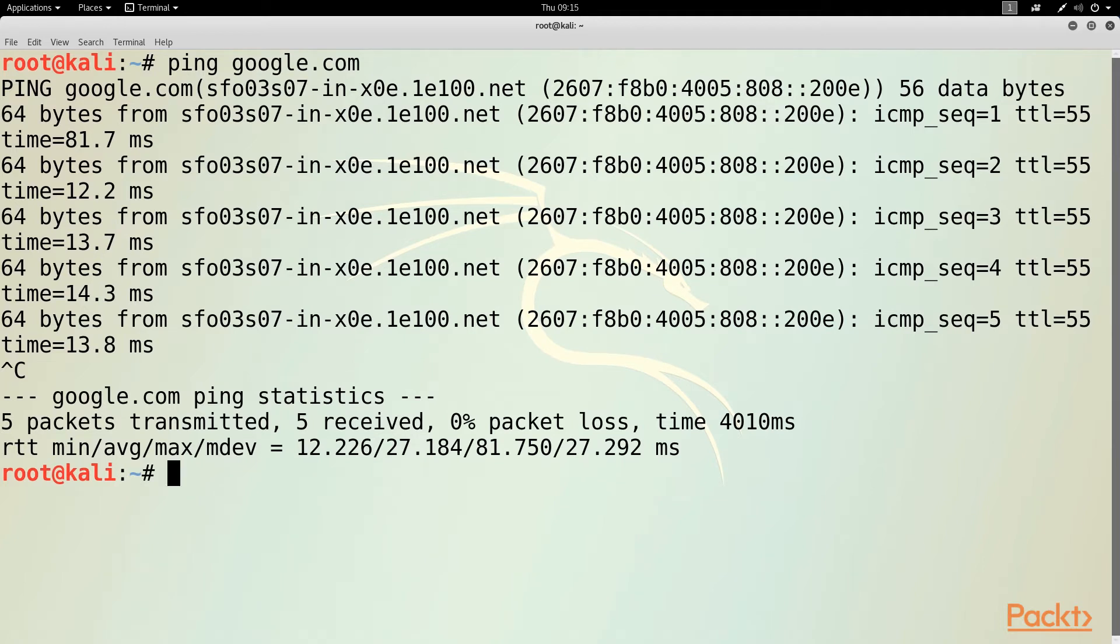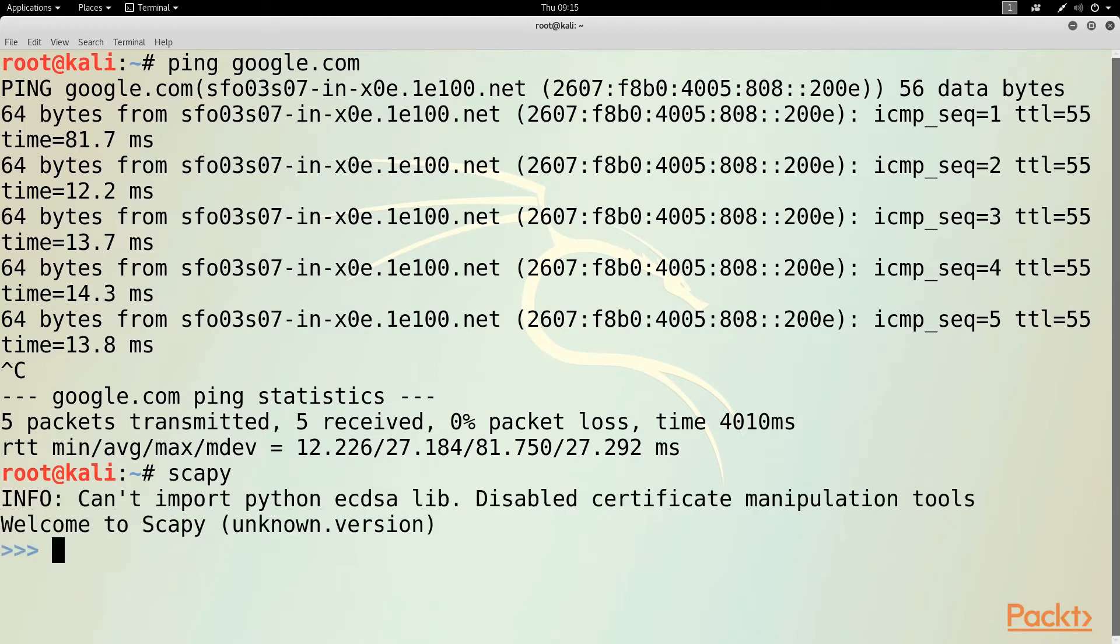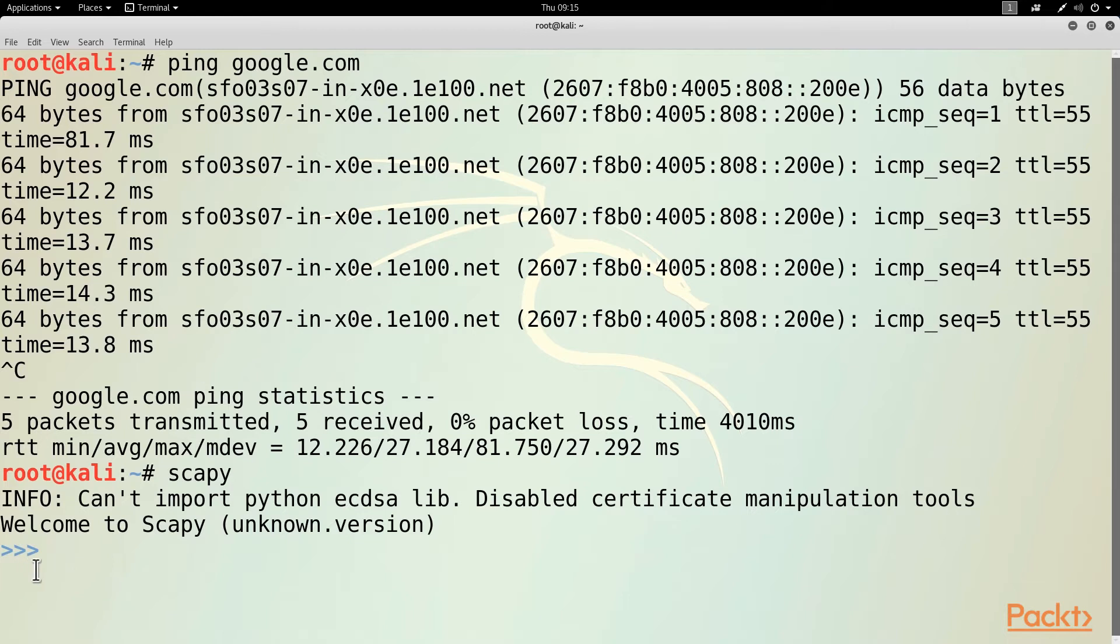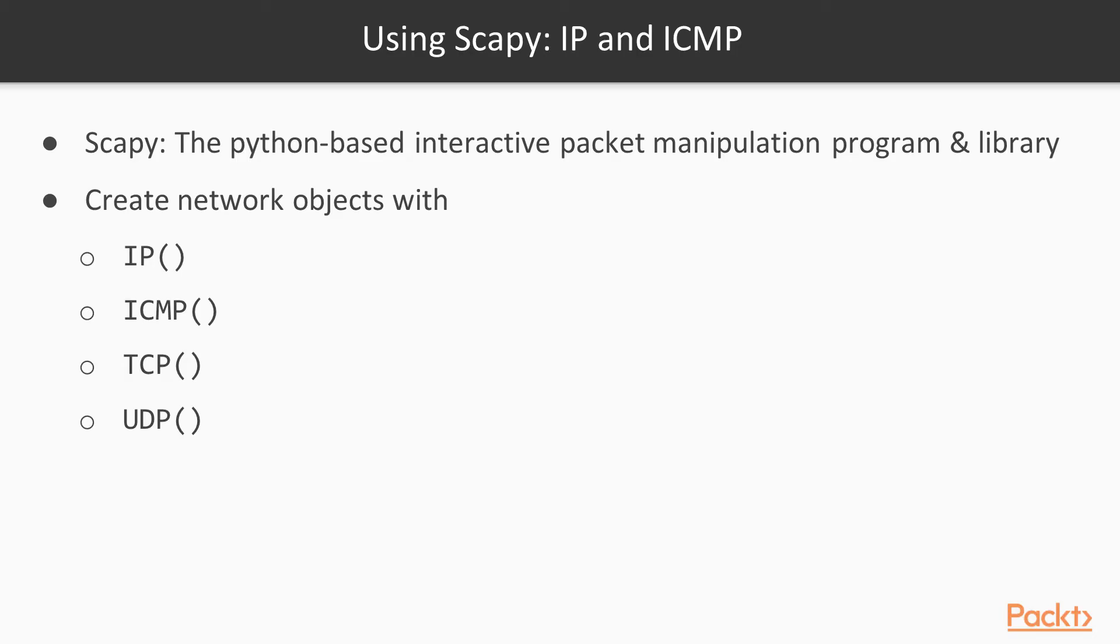Then to launch Scapy, I just type scapy. I now get some messages as Scapy loads. You'll often get two or three error messages if various portions of it don't work. And then you get greater than signs, which is the typical Python prompt. So Scapy is ready to execute Python commands. Scapy lets you build packets, send them, process the replies, and control them in great detail.